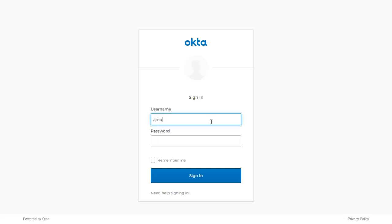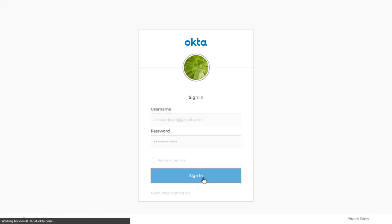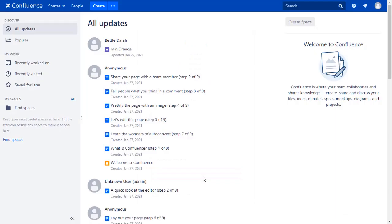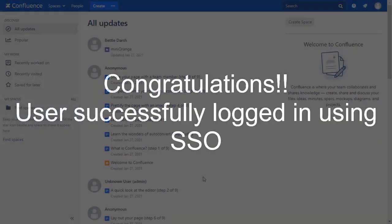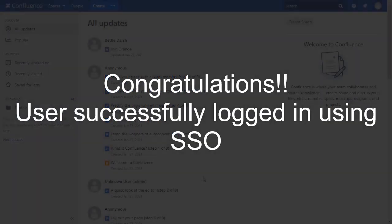Enter your Okta credentials and click on Sign In. You will be successfully logged into your Confluence dashboard using Okta credentials.